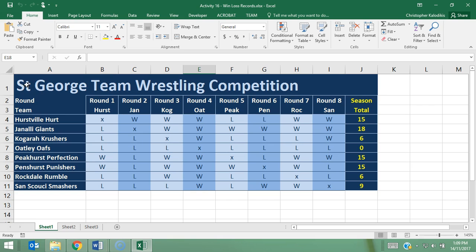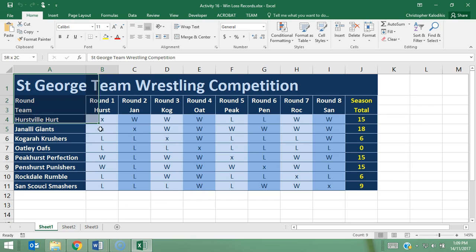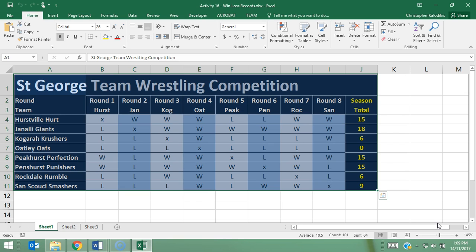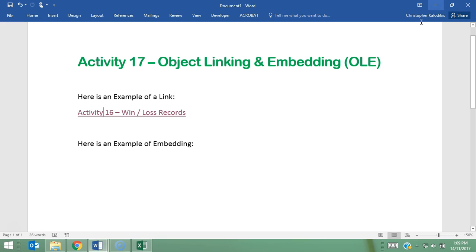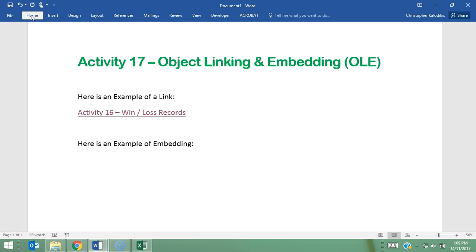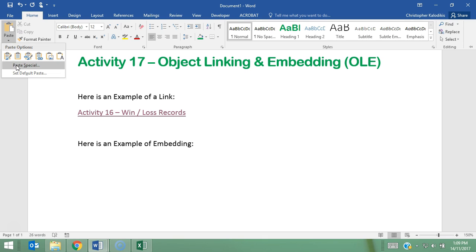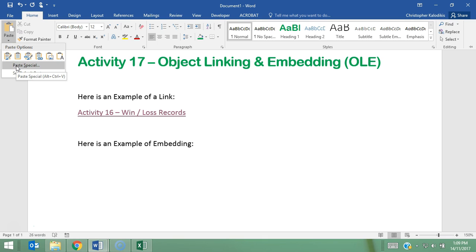So what I do here is I highlight the actual area of the spreadsheet that I want to embed, and I'm going to go copy. I'm going to press Ctrl-C to do a copy, and then I'm going to go back to my Word document here and put it underneath 'Here is an example of embedding.' I'm going to go Home and Paste, and I'm going to go Paste Special.